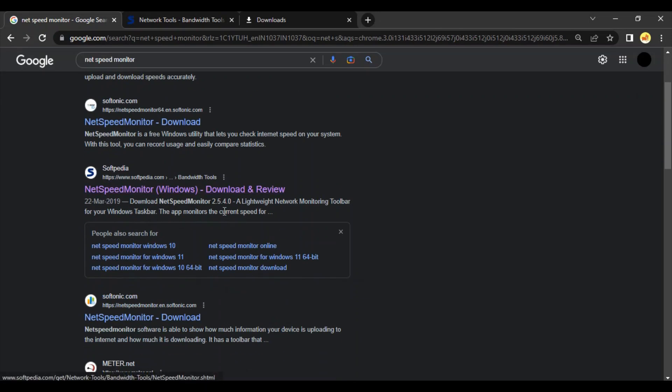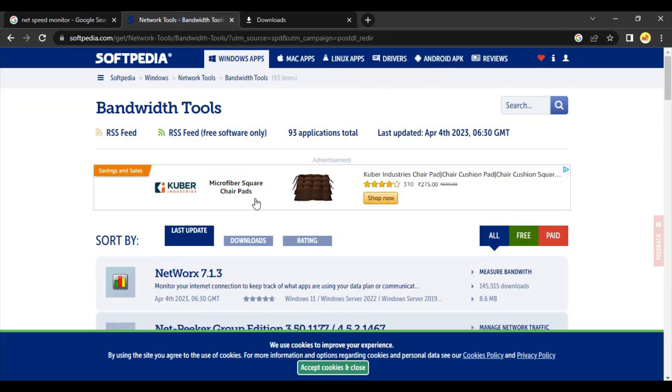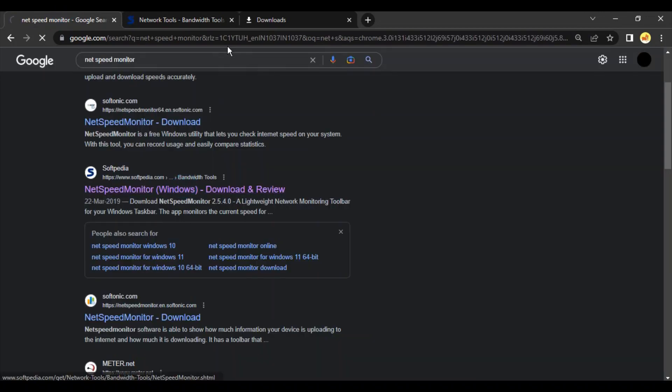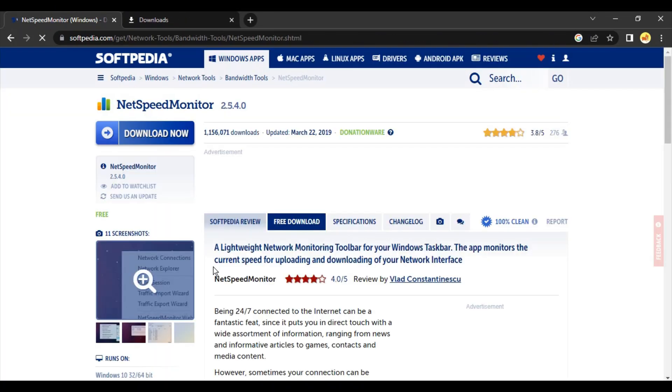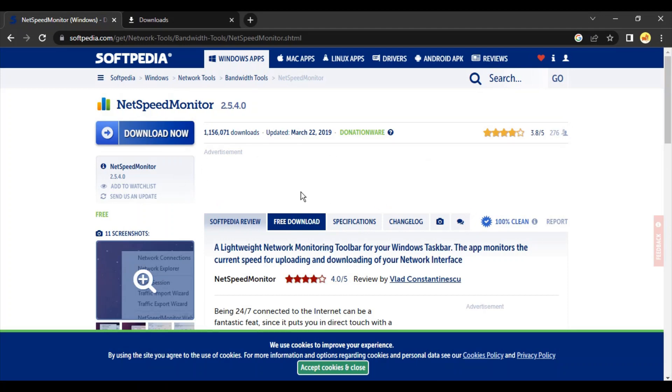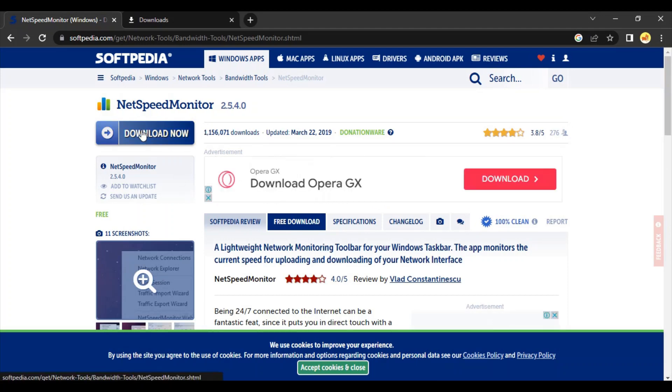Softpedia link. Just click on this link, it should bring up this kind of page for you. Click on Download Now. That's a small file of 3.5 MB that will be downloaded.